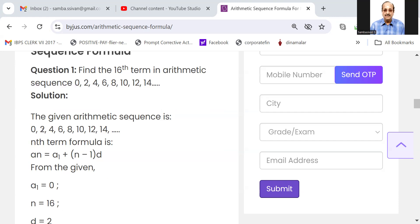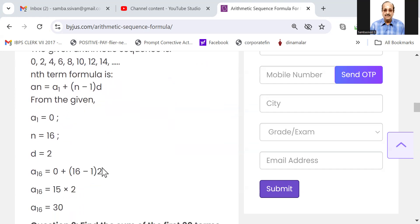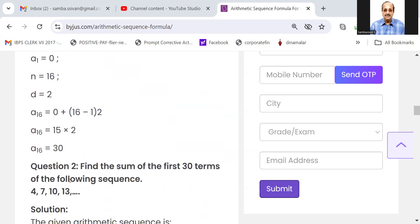The given arithmetic sequence is 0, 2, 4, 6, 8. The nth term formula is An = A1 plus n minus 1 into d. Here A1 is equal to 0, n is equal to 16, d is equal to 2. So 0 plus 16 minus 1 into 2 equals 15 into 2, which equals 30. The answer is 30.